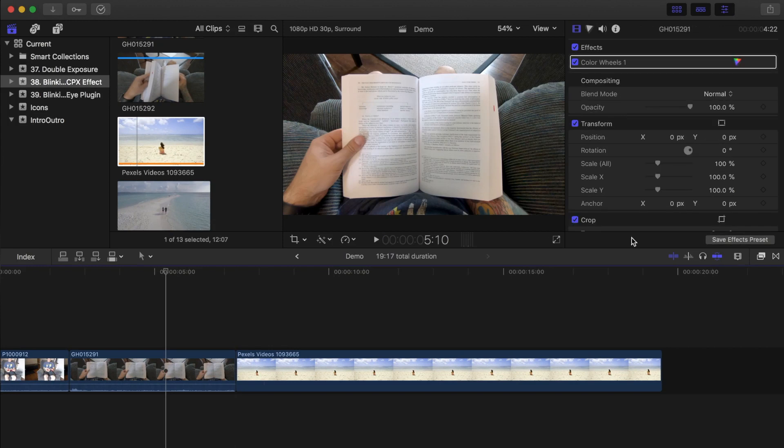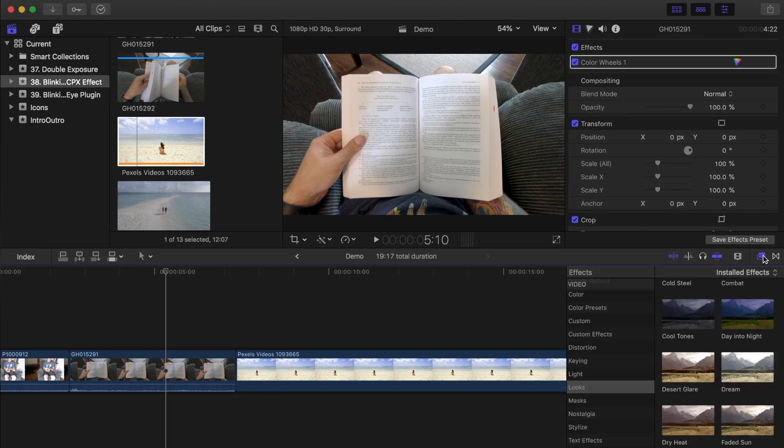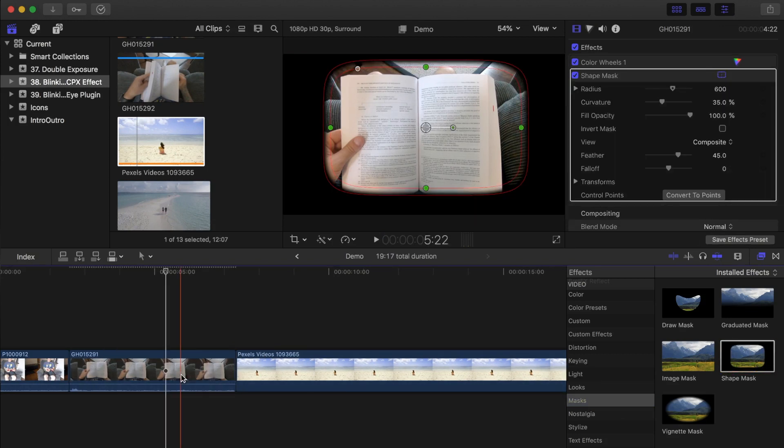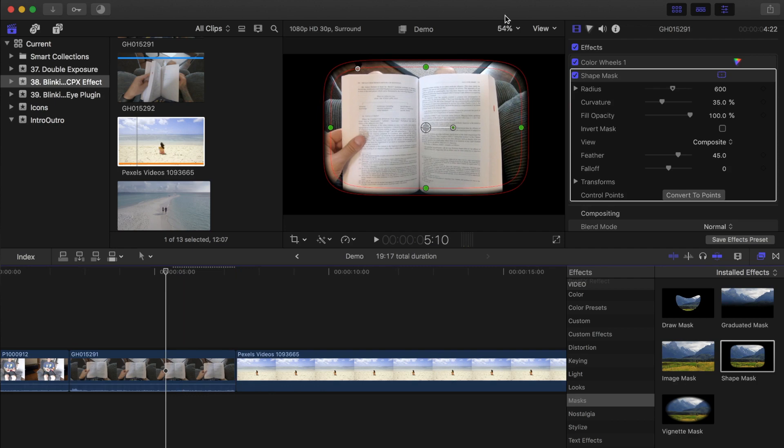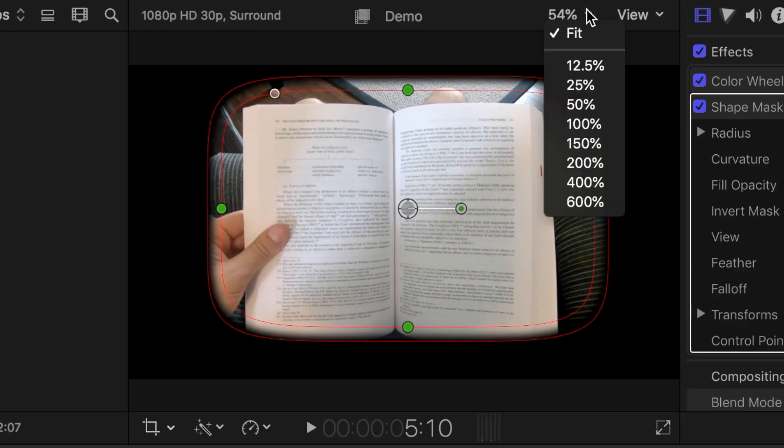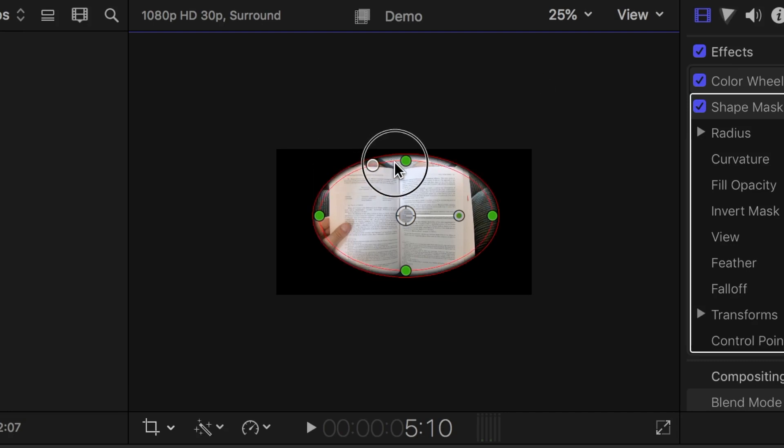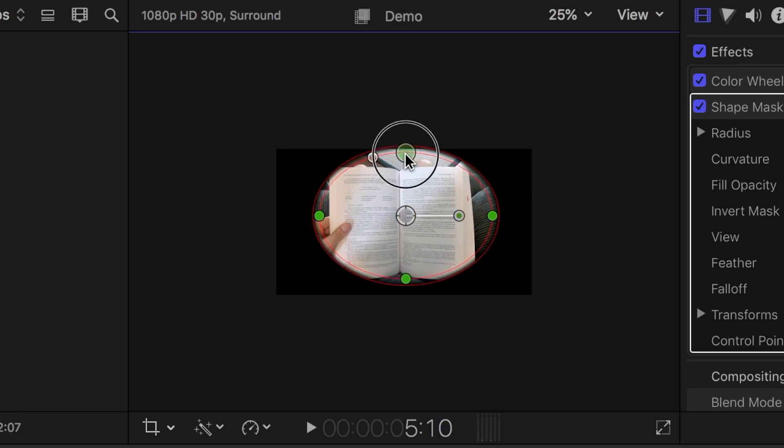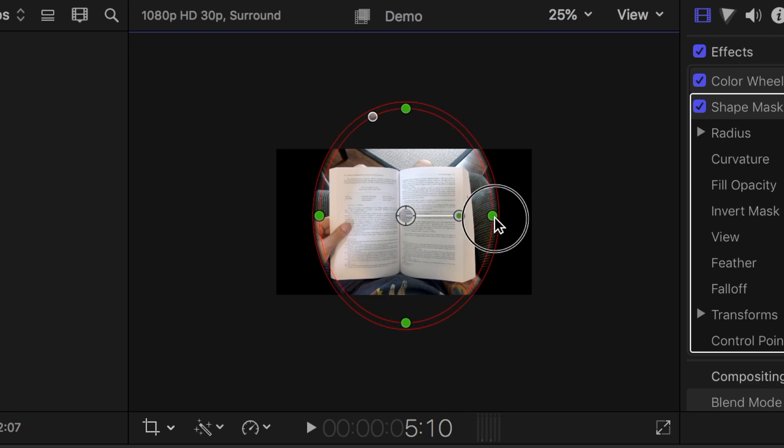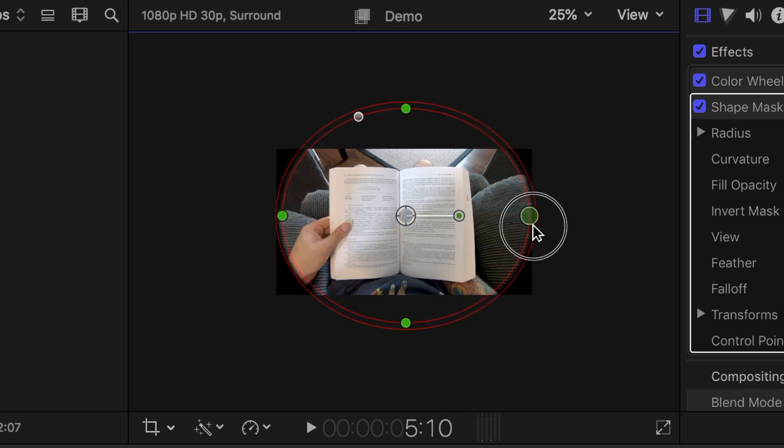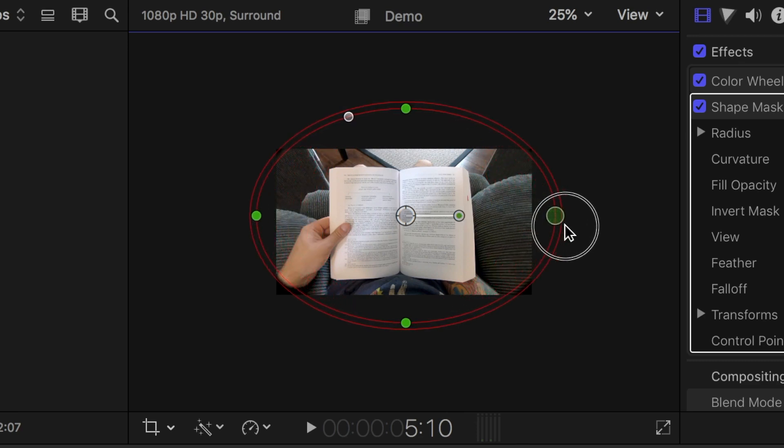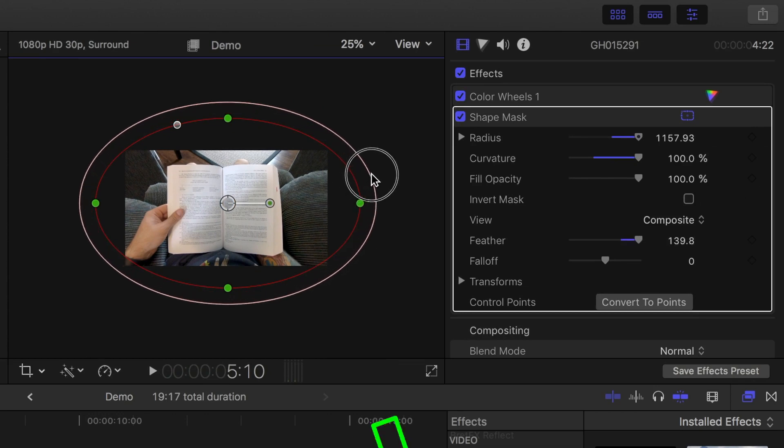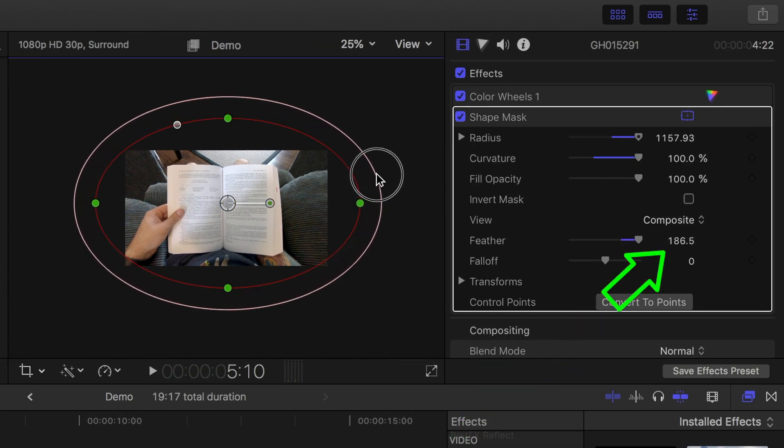Next, open the effects browser, select the masks category, and drag and drop a shape mask over your first clip. In the viewer, zoom out on your clip, and use the on screen controls to adjust the shape to better resemble eyelids. First, drag the white curvature circle all the way to the right to make your shape into an oval. Next, use the green handles to adjust the shape of the mask, until the inside frame is just on the outside of your clip. Drag the feather ring out until the value in the inspector is at about 200.